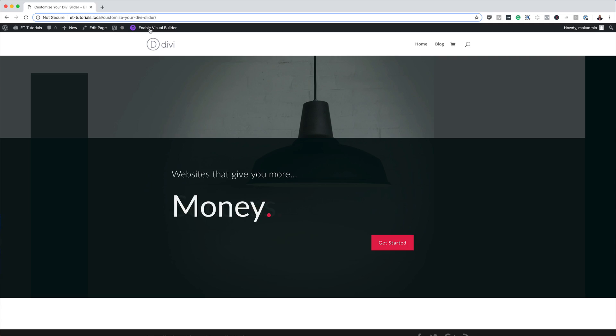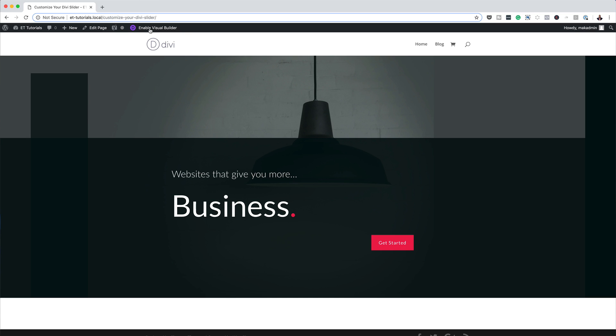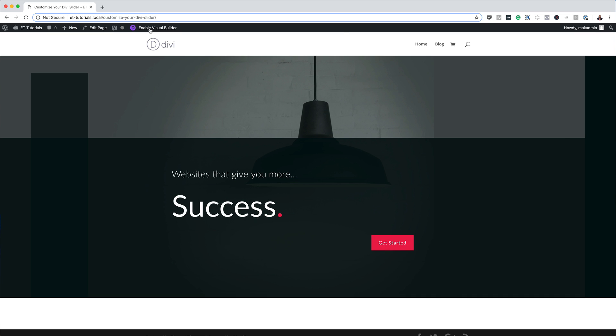Hello Divi Nation and welcome. In today's video, I'm going to show you how to customize your Divi slider to change specific elements with each slide. This is the final result we're aiming to achieve, so without wasting a lot of time, let's dive in and get started.